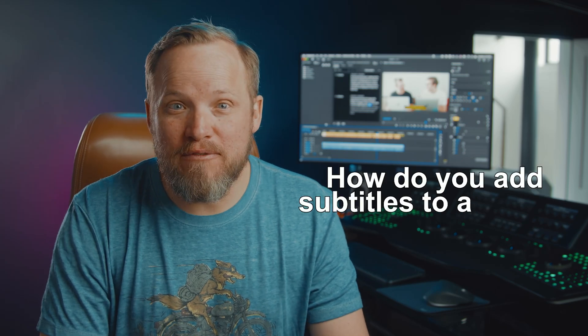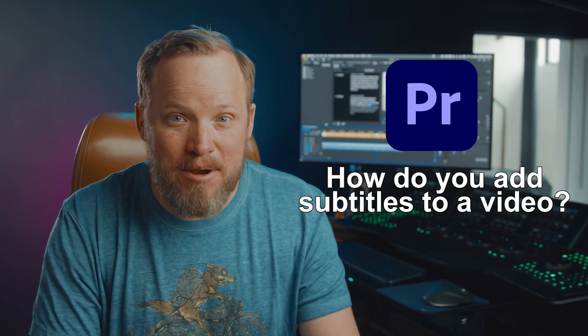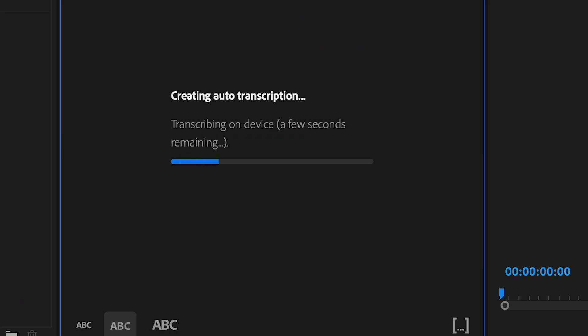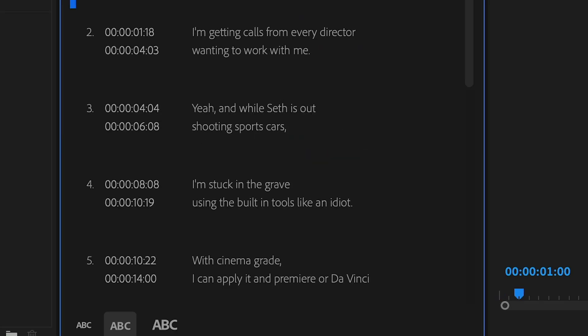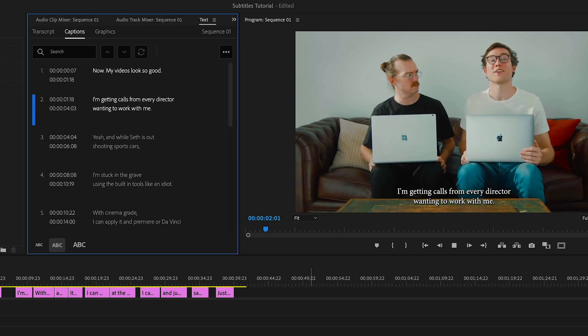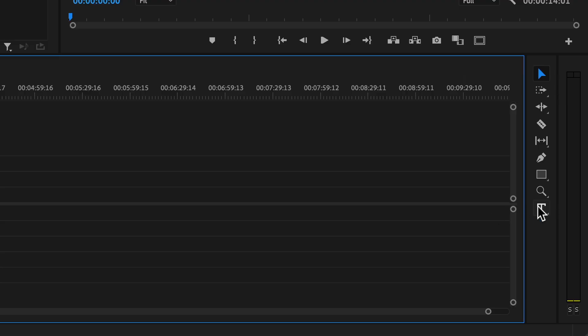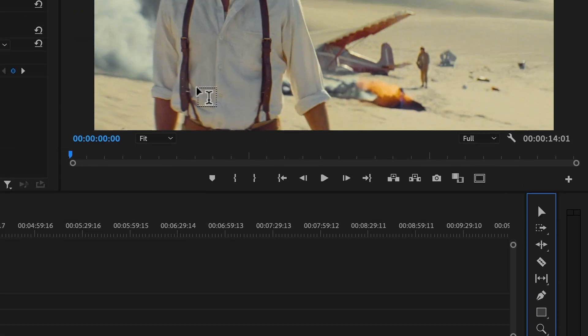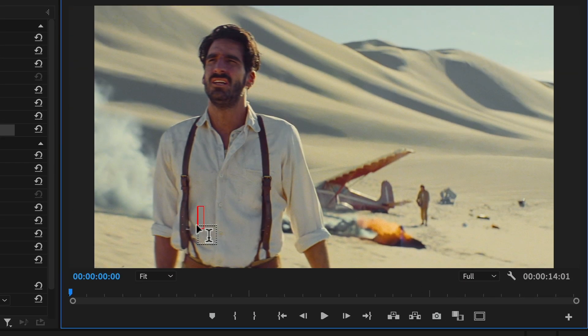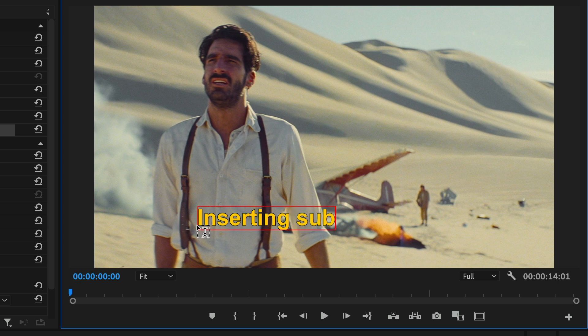How do you add subtitles to a video in Premiere Pro? I'm going to show you how to do that without having to do it the brute force way of selecting the type tool, clicking in the viewer, and inserting subtitles word for word. That is a waste of time, and in fact there is a hidden better way where Premiere will automatically do it for you.